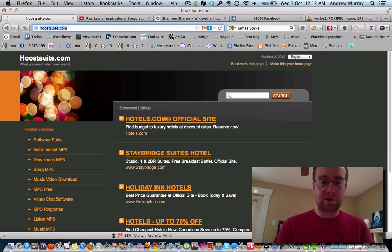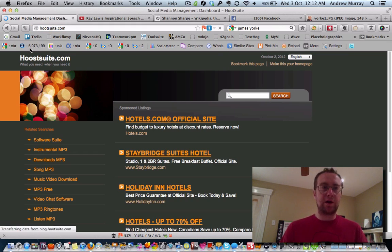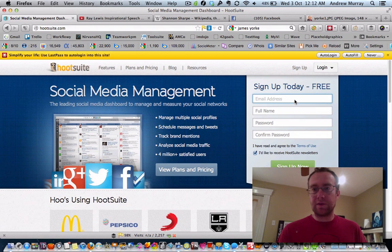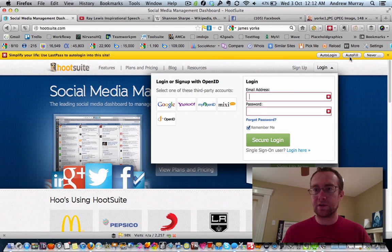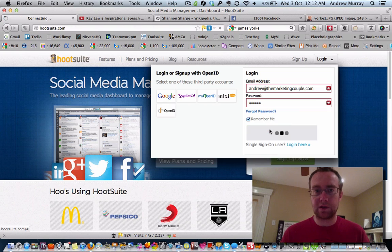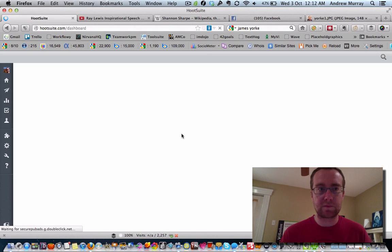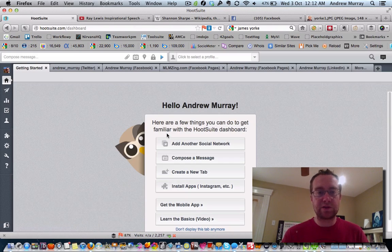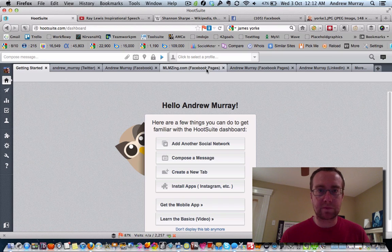Alright, so we're going to go into the second way to automate your social media, and this is with Hootsuite. I'm just going to autofill that and log in here. Okay, so this is the other way to do social media.